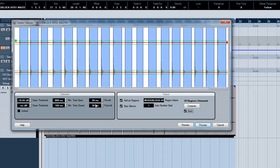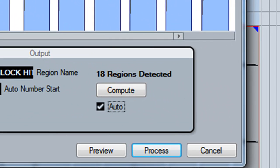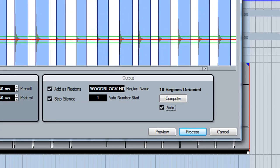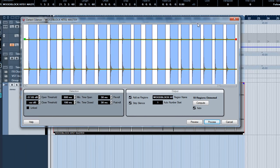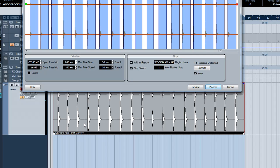Above the auto button it gives you a count of how many regions it's detected based on the silence. We can use that to compare it against our audio track to make sure it's split the correct number of times. If we count the number of hits in our audio track there is 18, so we know that it's detected the right number of regions.